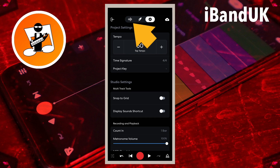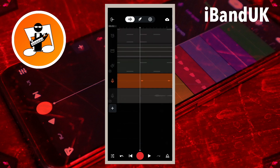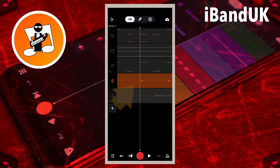Now tap on the metronome recording and drag it left or right until the second blip lines up with the white vertical track position marker line. The line should line up with the highest point of the blip.